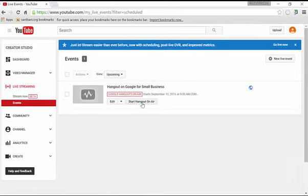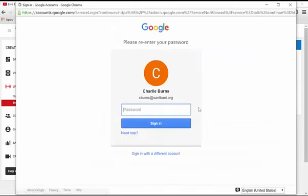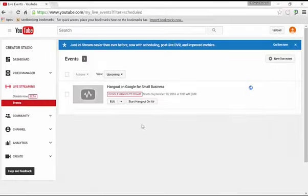And if I wanted to start the Hangout, I could click on start Hangout on air, and put in my password and get the Hangout on air going.